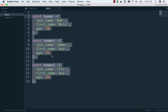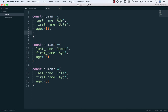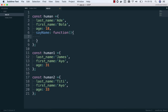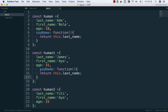Or maybe these human beings need to be able to say their name. We'd add a function called sayName that returns this dot last name. But that means we would have to carry this function and add it to all these objects too — more repeated code.